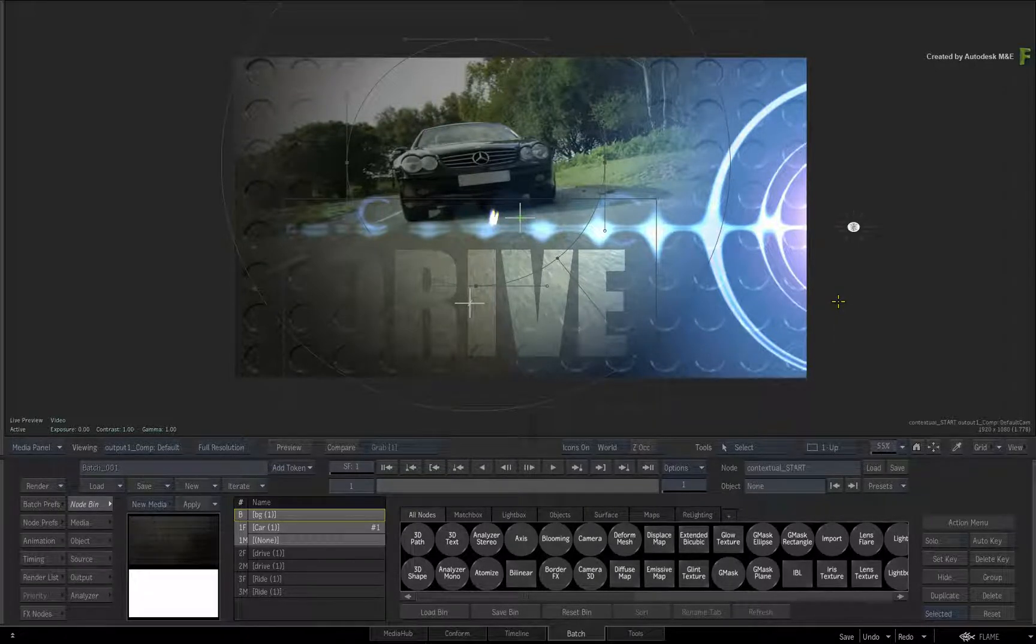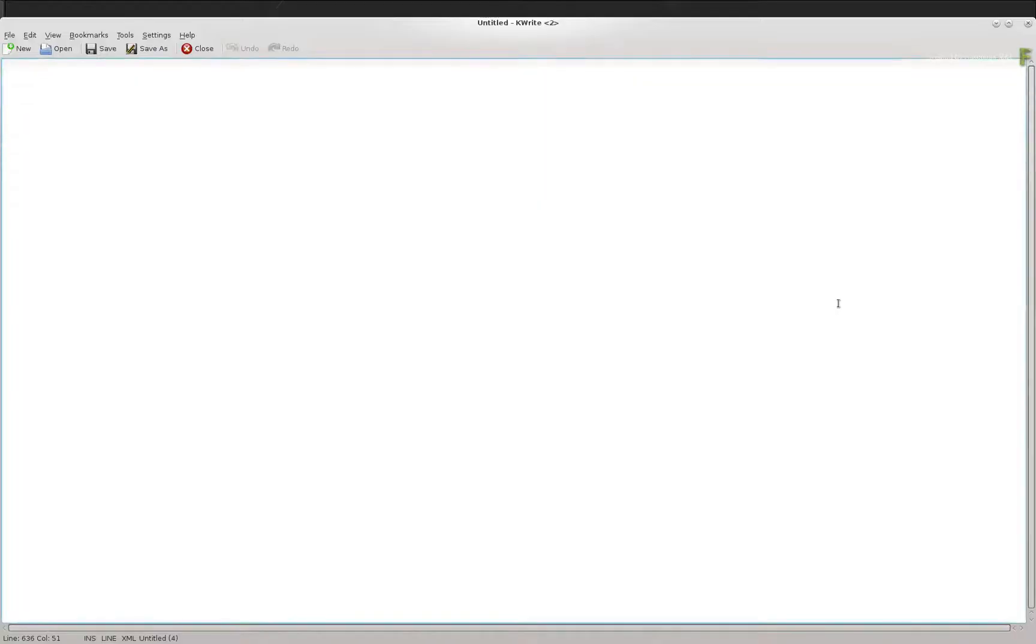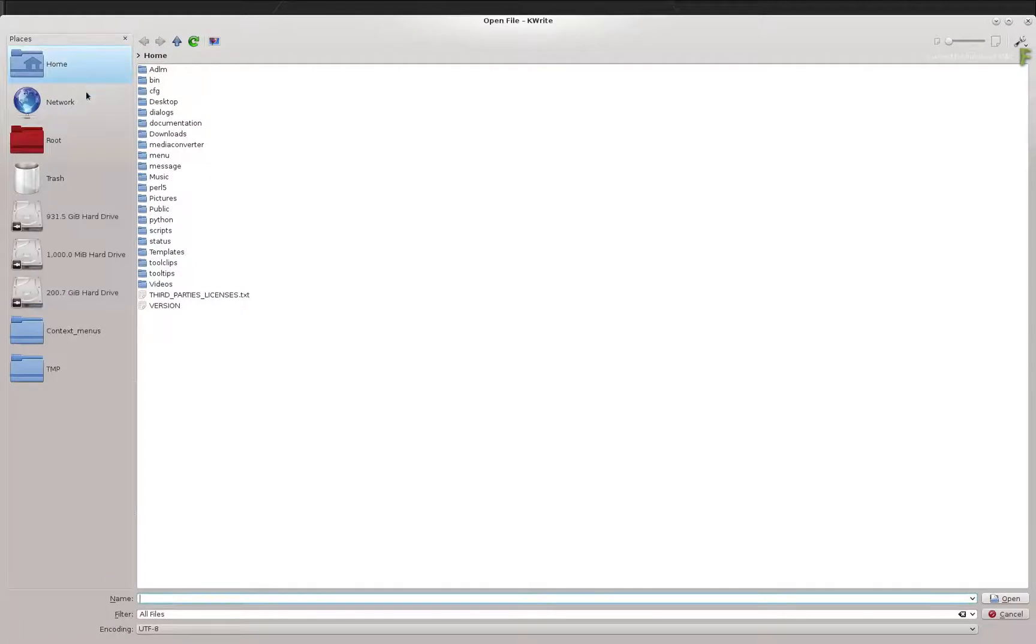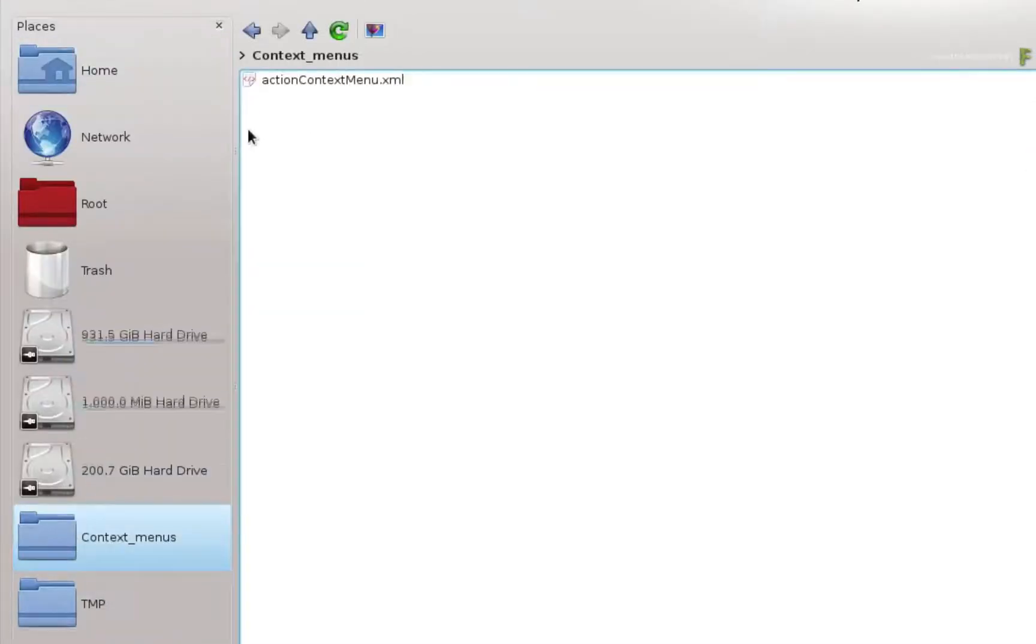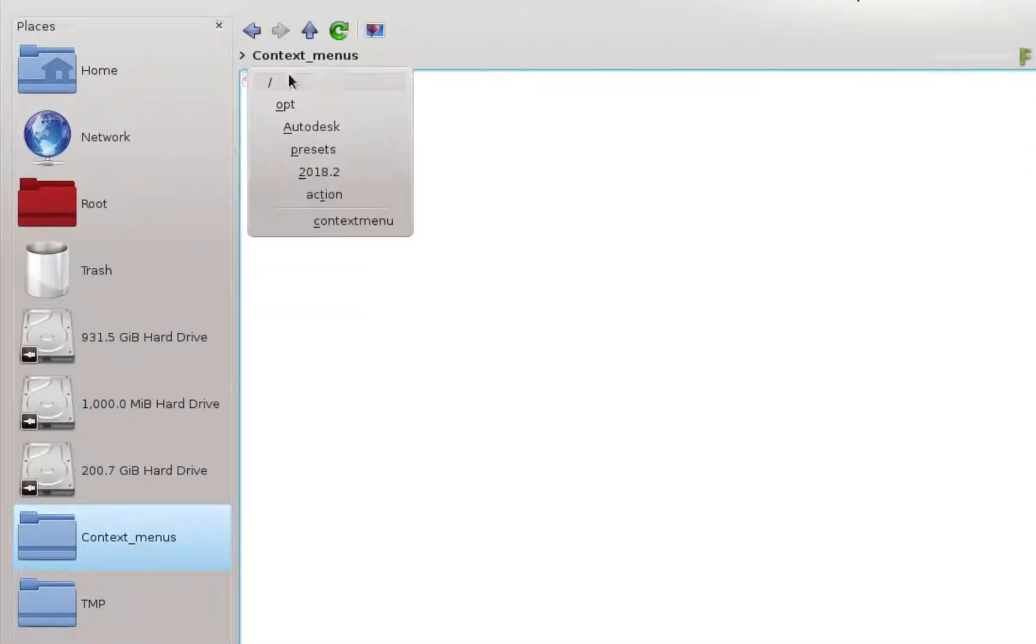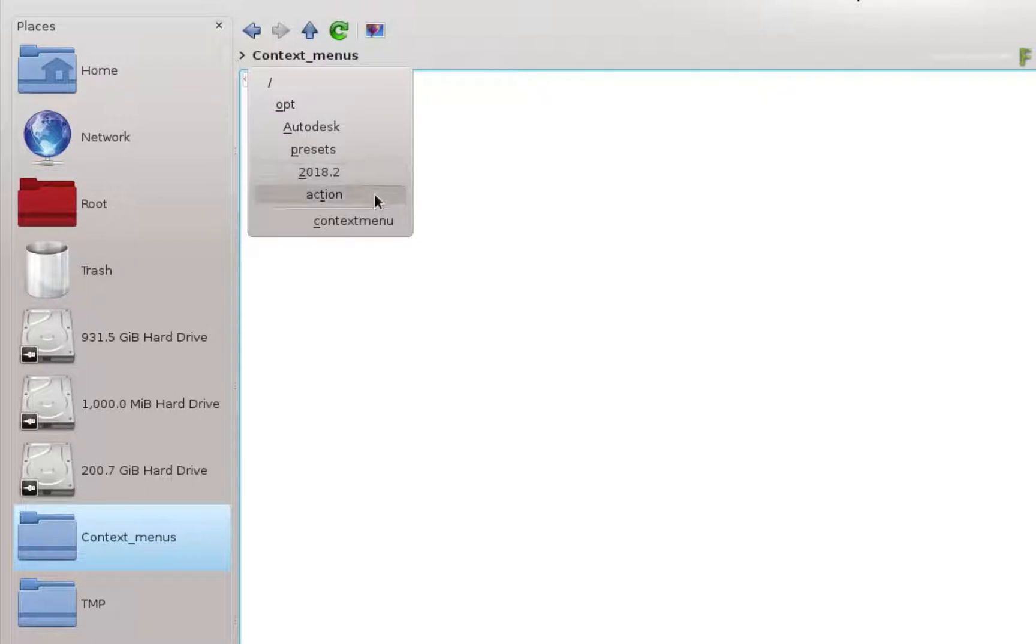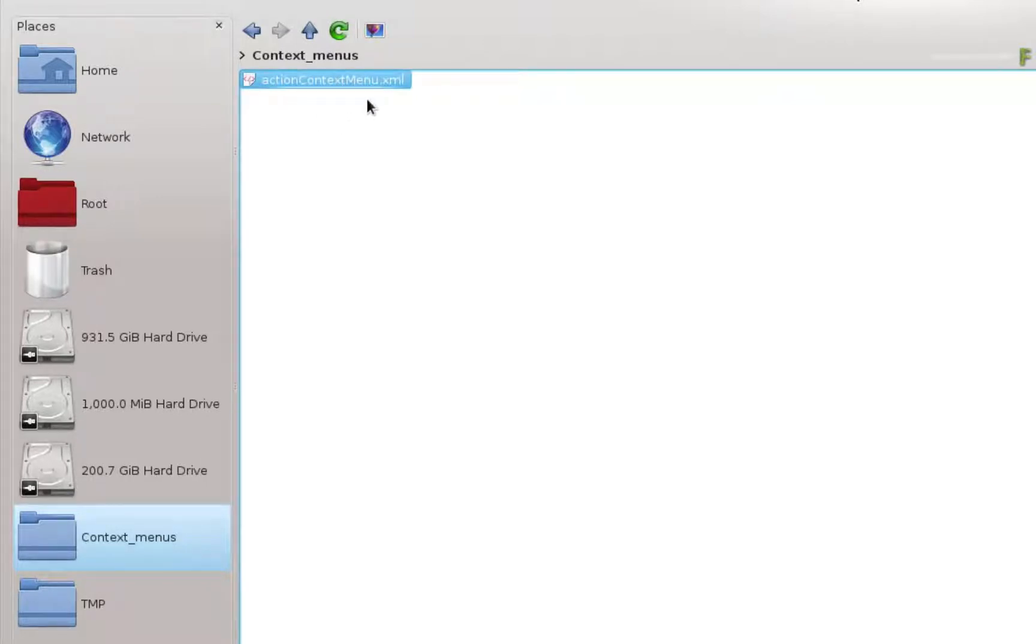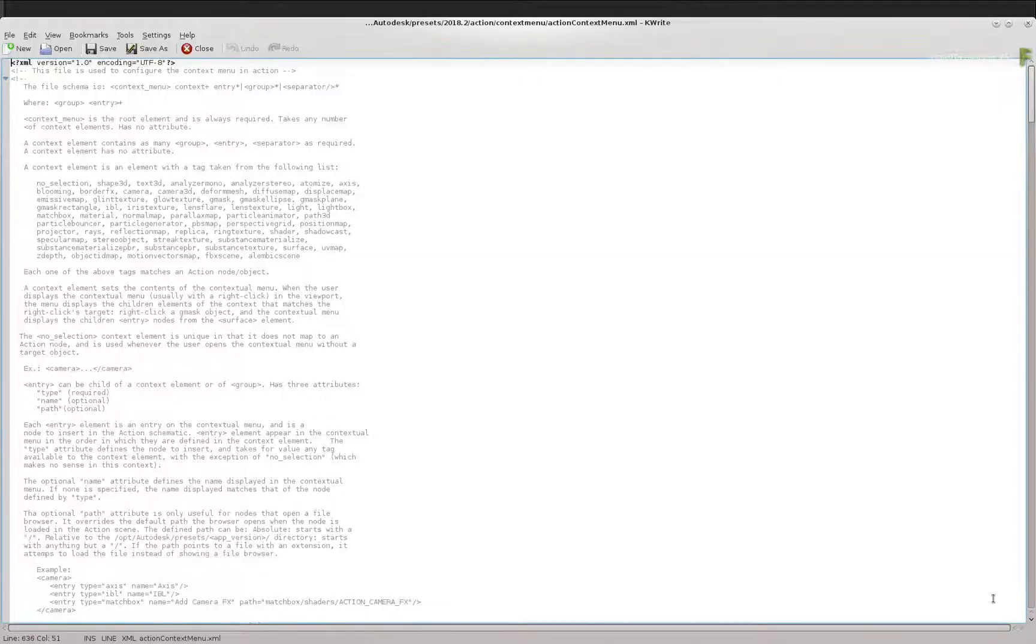So regardless of what operating system you are using, open up your favorite text editor. Using its browser, navigate to /opt/Autodesk/presets/[Flame version]/action/context menu. Here you will find a file called ActionContextMenu.xml. Open this file.